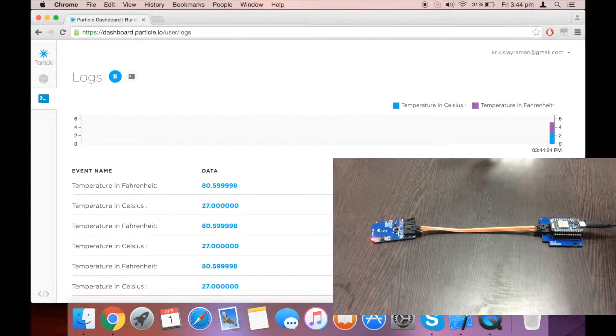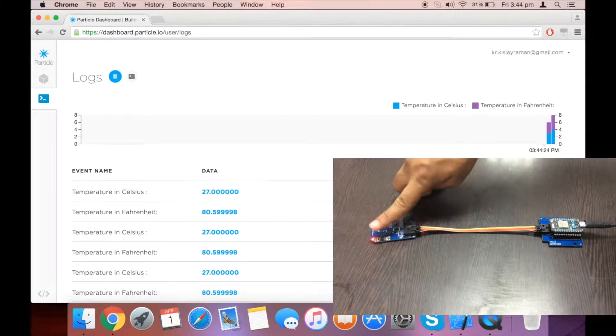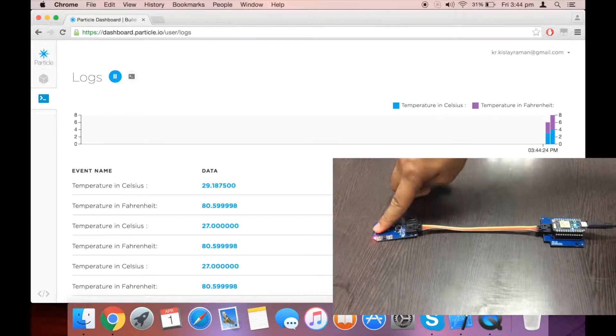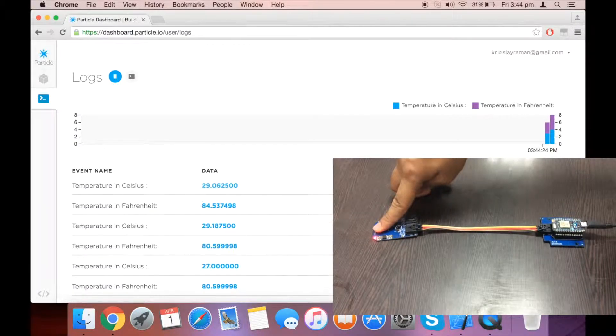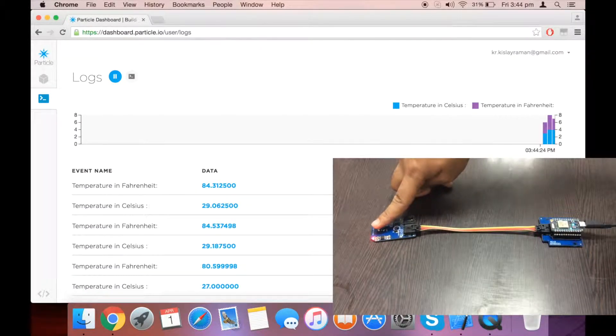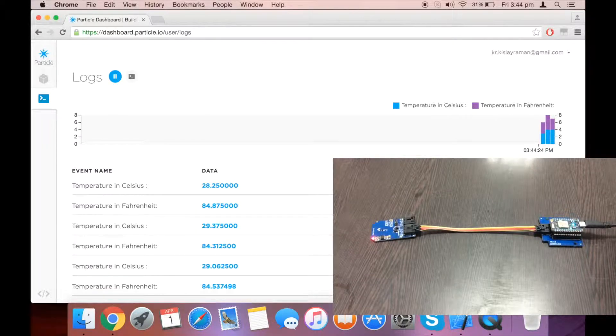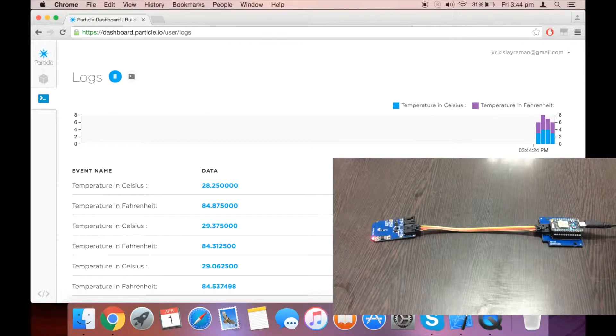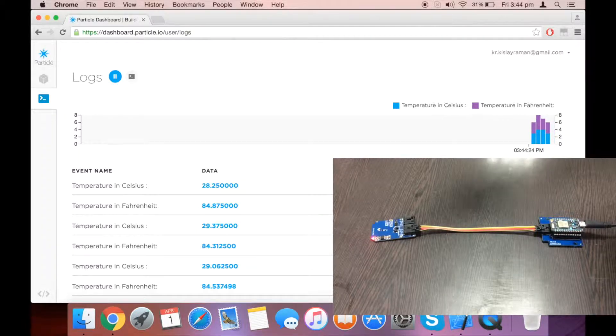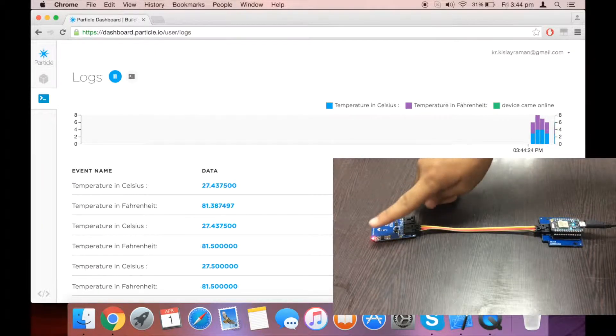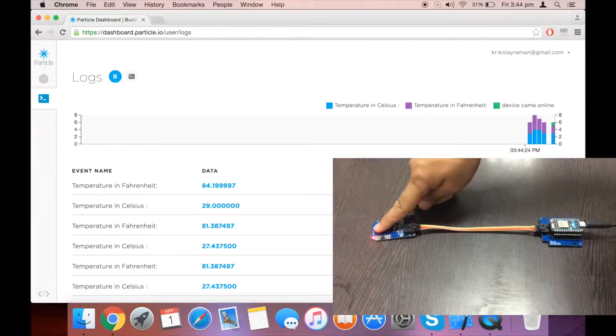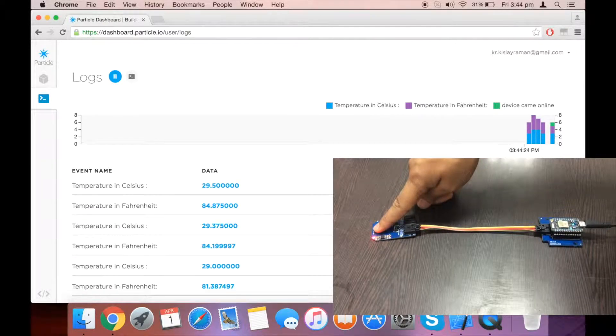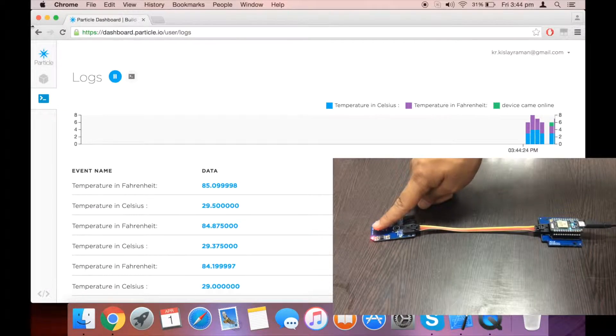When I put my finger onto the sensor, the temperature increases. Similarly, if I do that again, the temperature increases again.